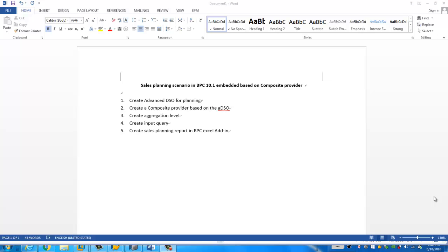Hello. In this video, we're going to go through a sales planning scenario in BPC 10.1 embedded based on a composite provider. The steps we're going to follow are shown below.